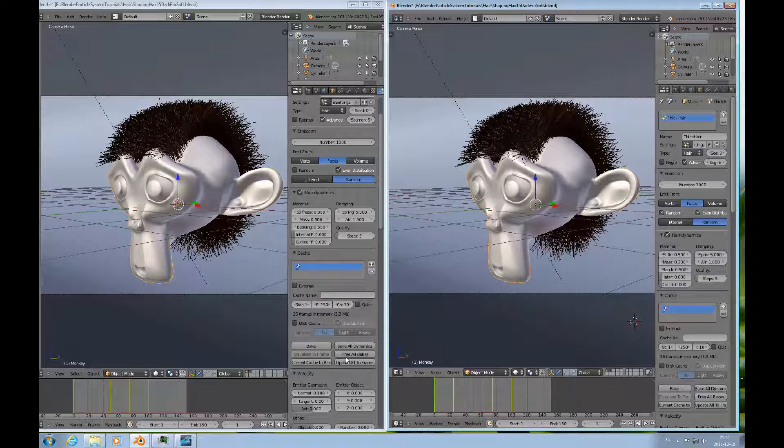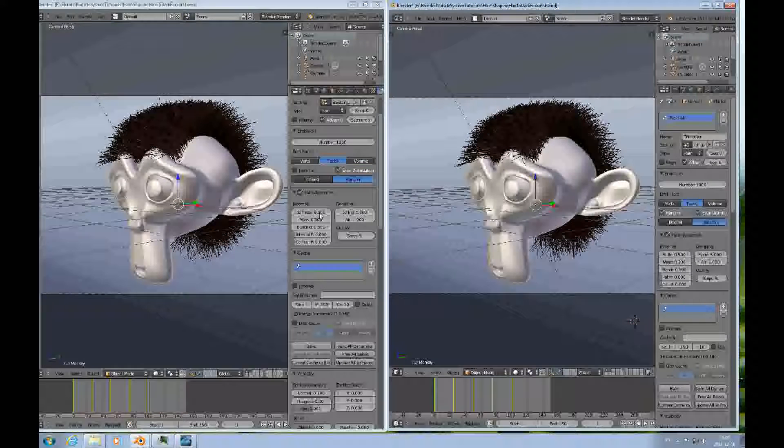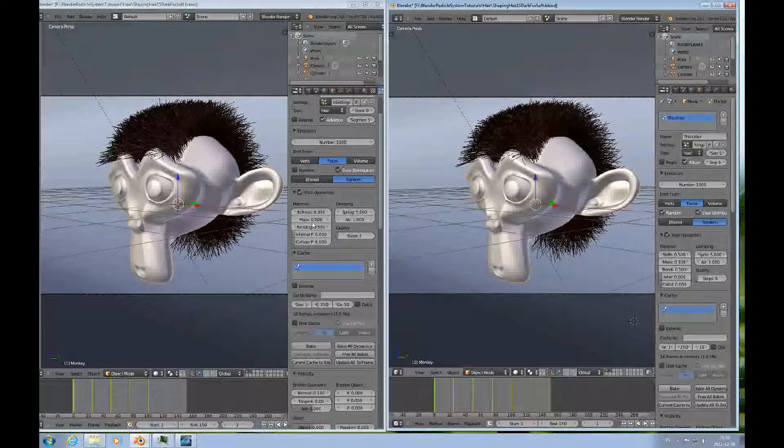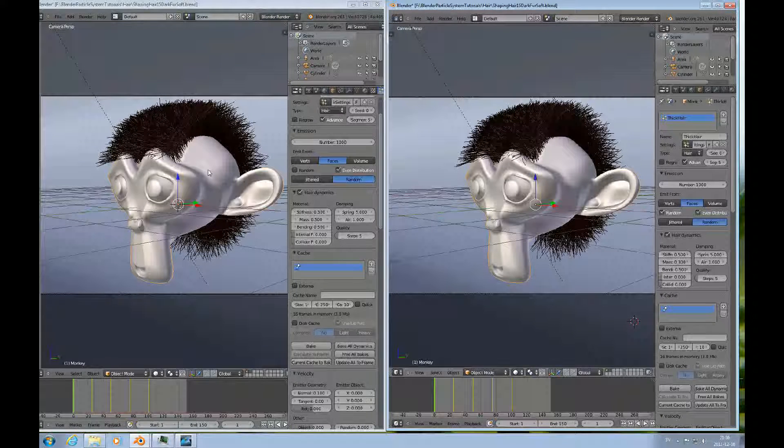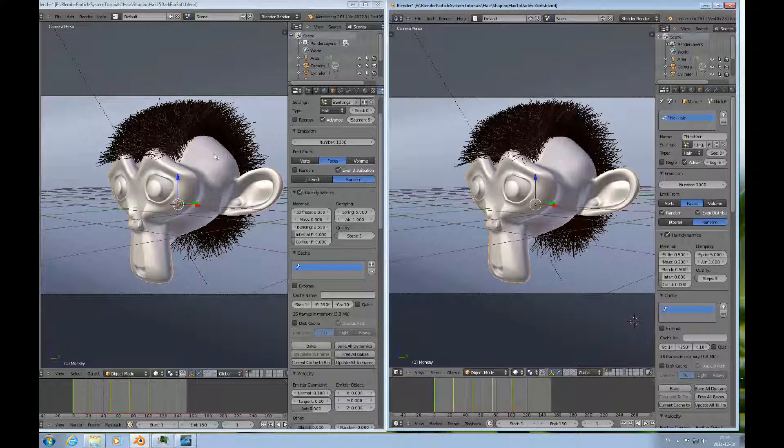And this hair has a stiffness of 0.3 and a mass of 0.5. So this is softer and heavier, and this is stiffer and lighter.